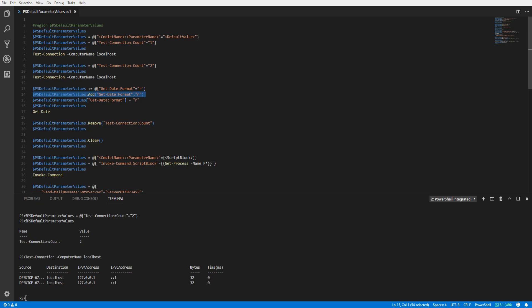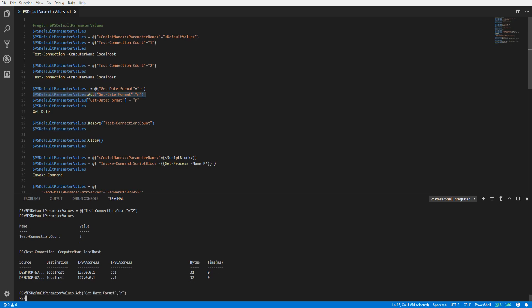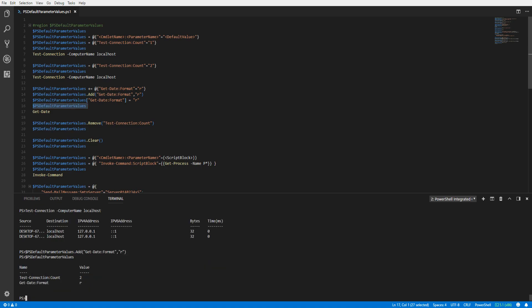Let's run the command using the Add method to assign the Format parameter on the Get-Date cmdlet with a value of R, setting the date to an RFC1123 pattern by default. We will verify our new addition — it looks good. Now we can run Get-Date and we will see our date is returned in an RFC1123 pattern without us having to specify it.